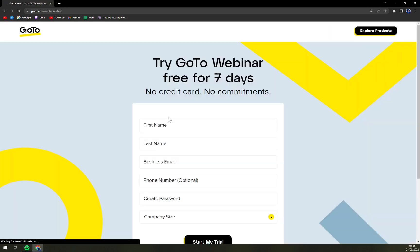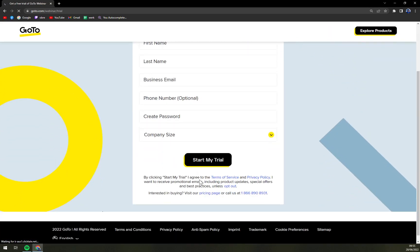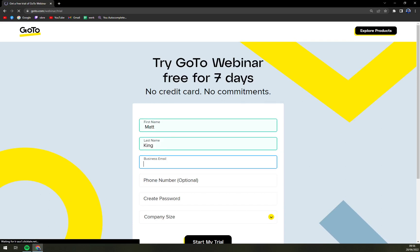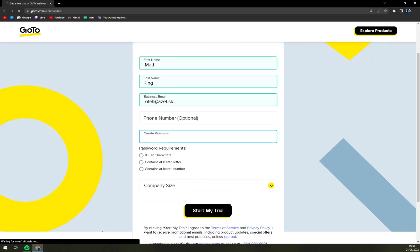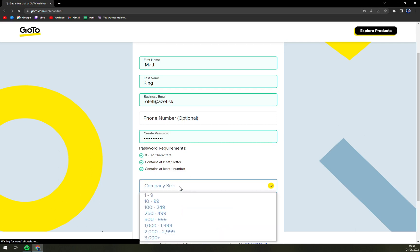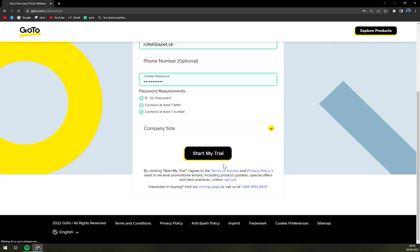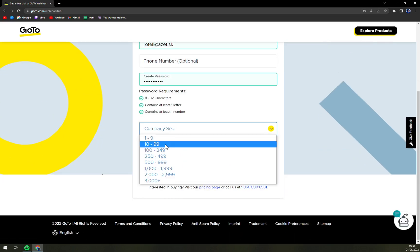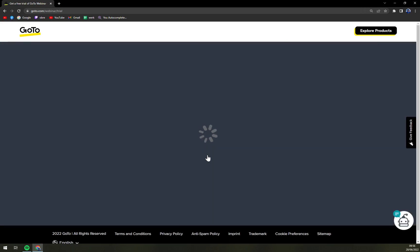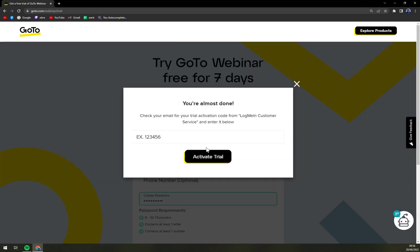Let's try it for seven days as they claim. Let's go with business email, phone number - if it's optional, we are not going to give it to them. And company size, let's go with 129 and start the trial. Check your email for the trial activation login.